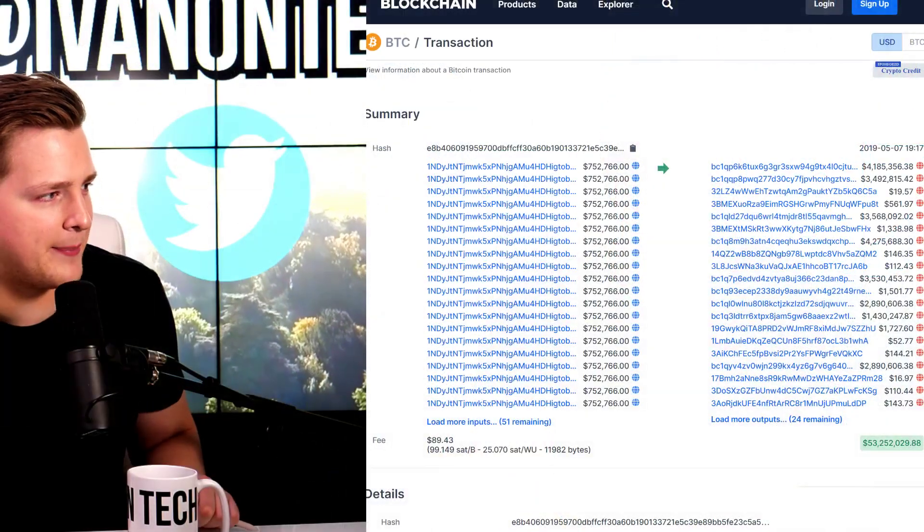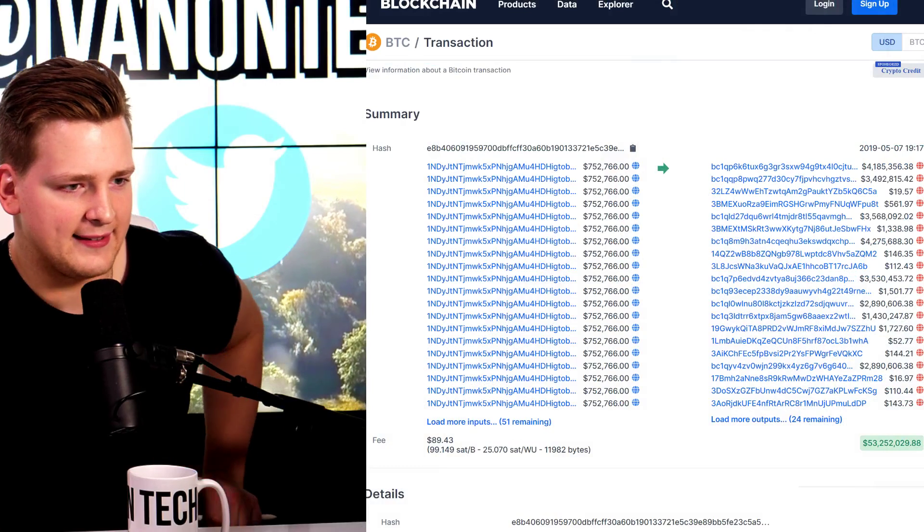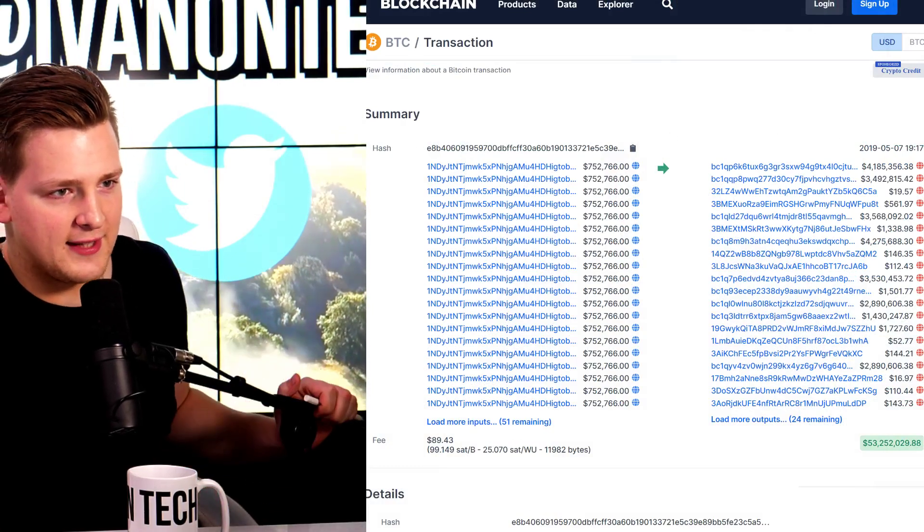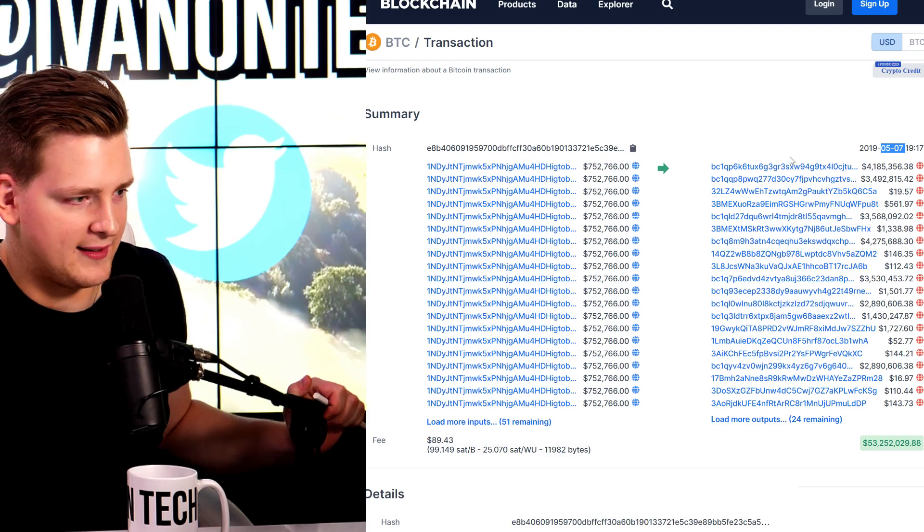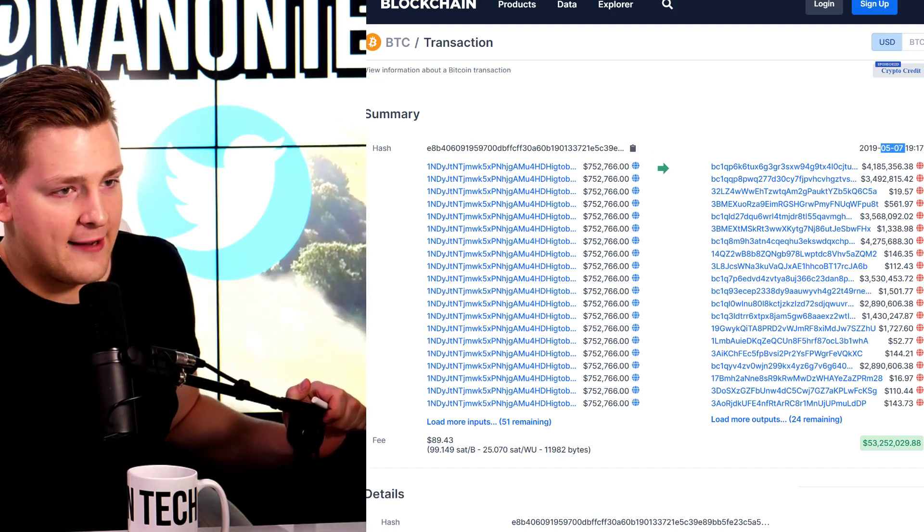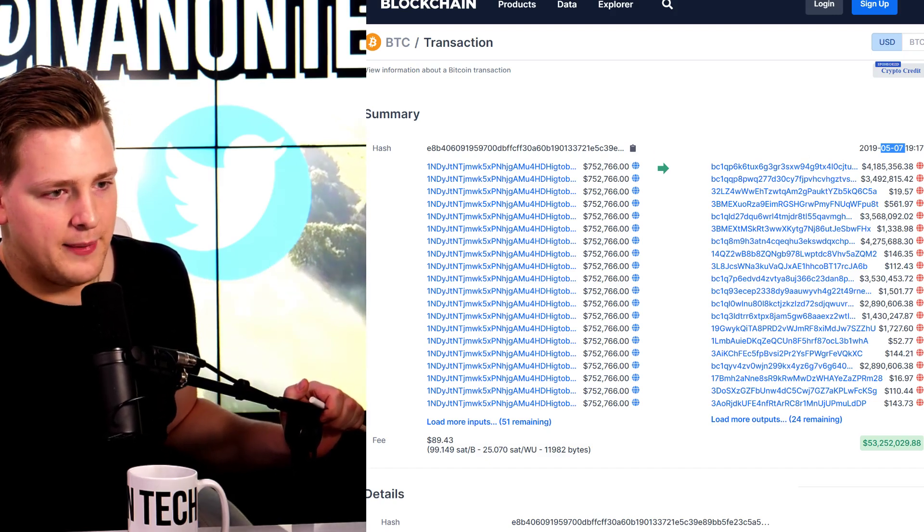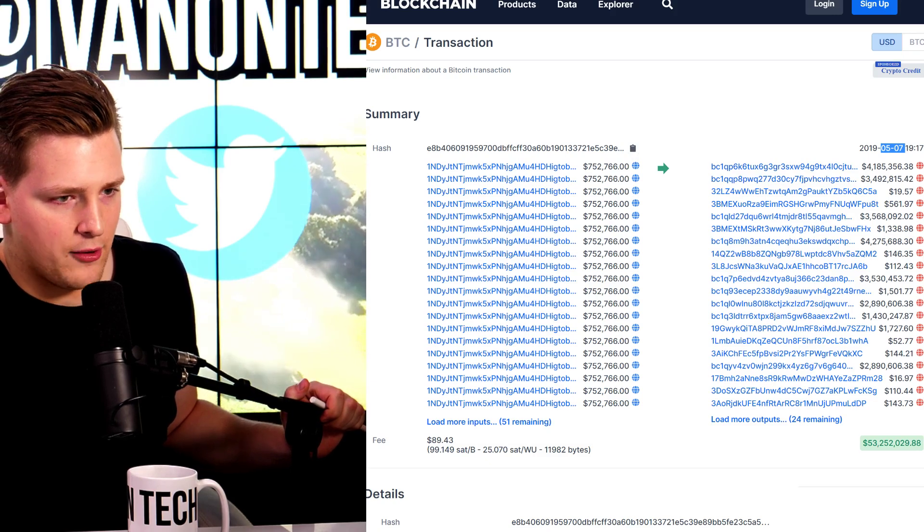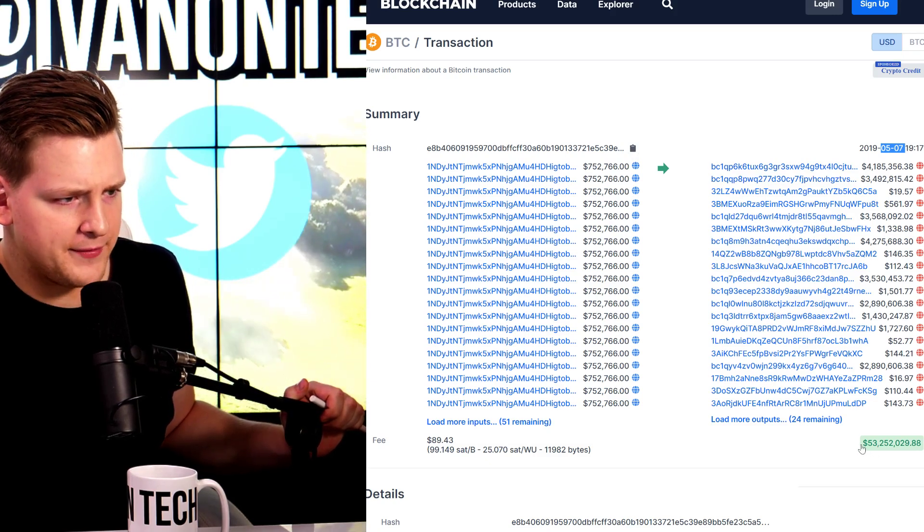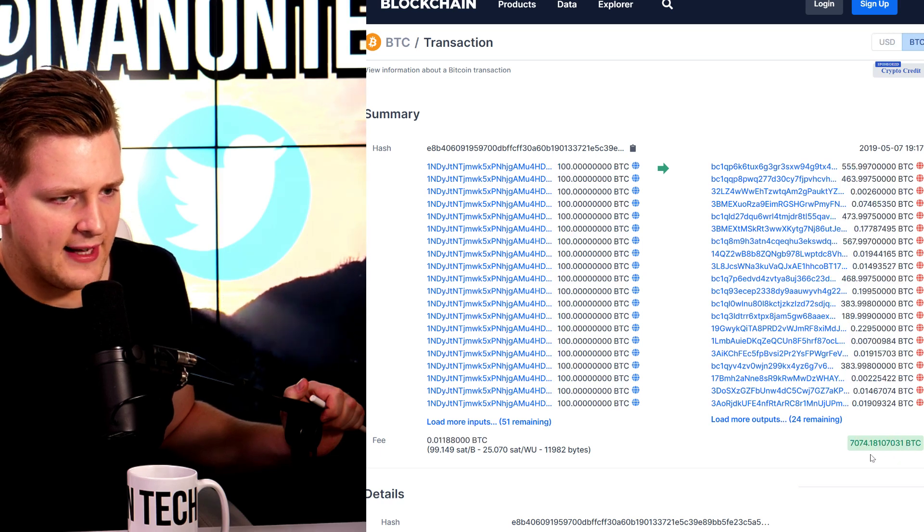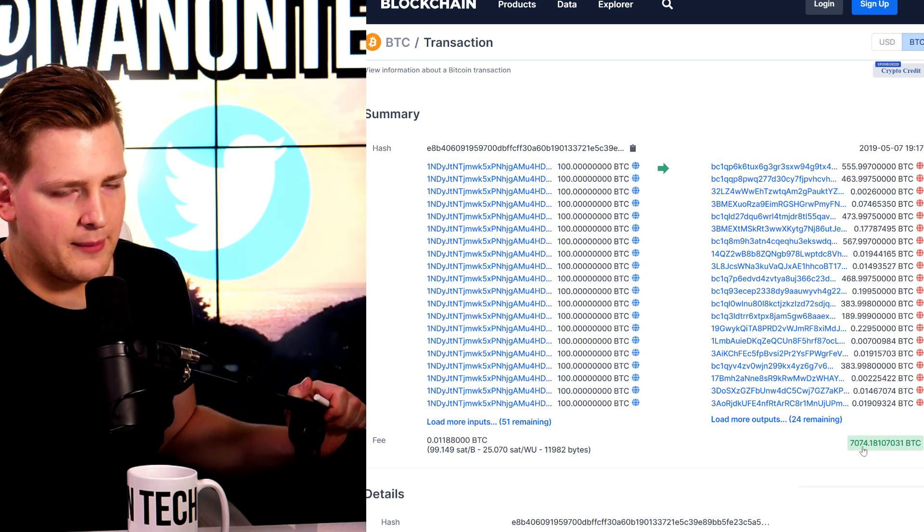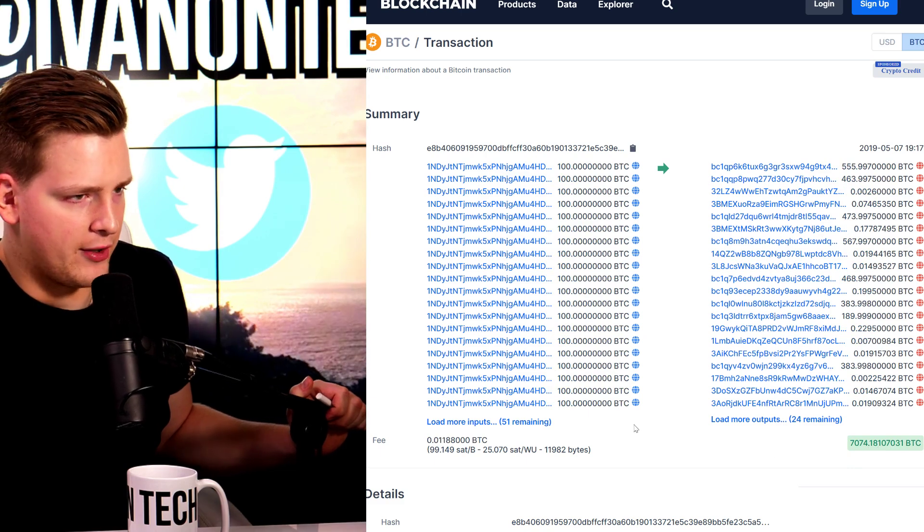So that being said, let's look at a very interesting transaction. We'll be looking at a criminal transaction that happened on the blockchain in May. So this was 7th May 2019. And as you can see, we have millions and millions of dollars being transmitted. All in all, approximately $53 million being sent. And if you convert that to Bitcoin, approximately 7,000 Bitcoin.